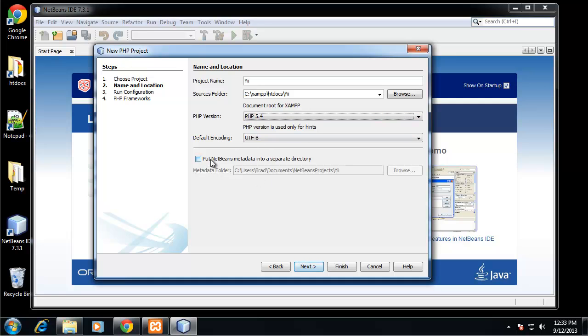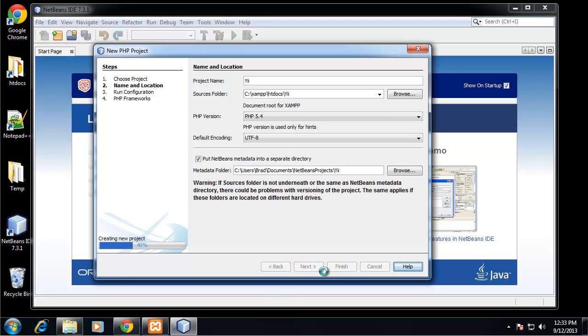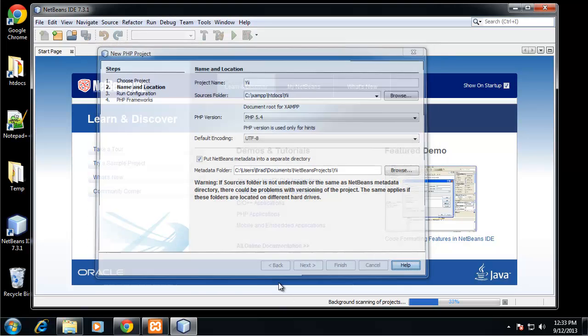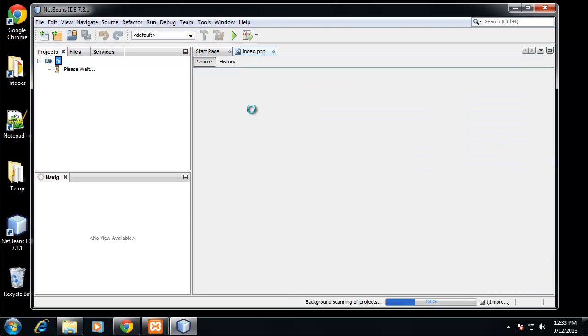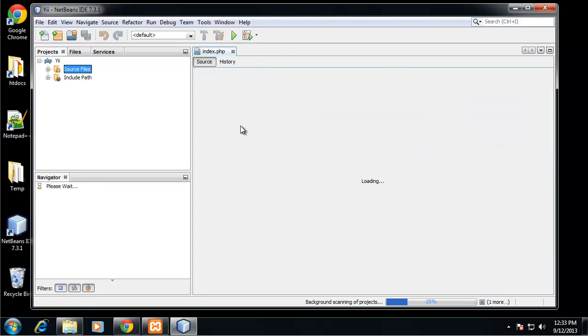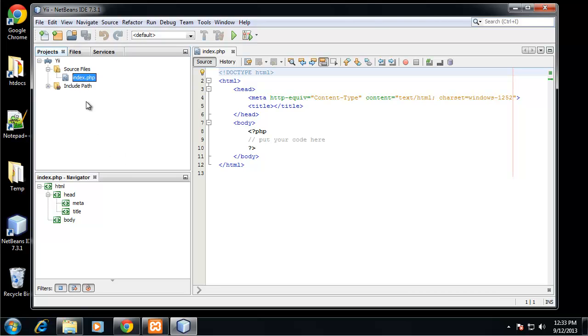We can choose to put the NetBeans metadata in a separate directory. I'm going to do that just so we don't have any confusing files. Then I'm going to click finish. Now we have our project. You can see we have our Yii as the root document and then we have our source files, which by default just gives us an index.php with an HTML structure. So now we're ready to start programming.